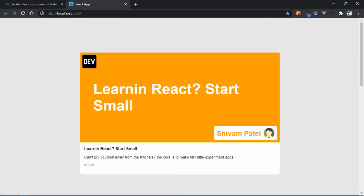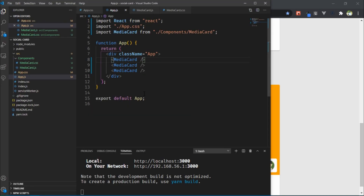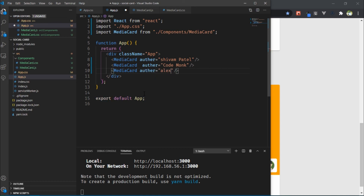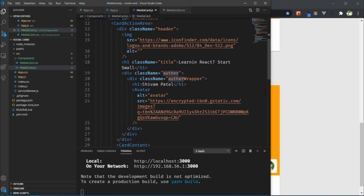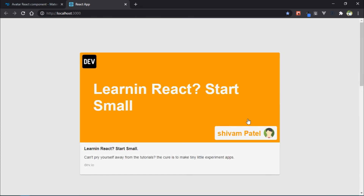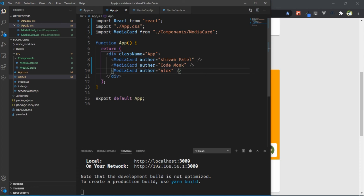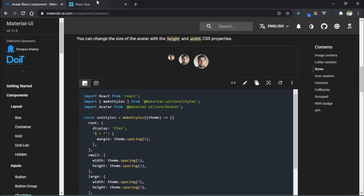If you pass props from the parent you can make a dynamic card. For example, pass author as seeone, title as another, author as code, and one more author as lx. In the MediaCard component you can receive props and dynamically use that author prop. Here you can see the dynamic card component — you can pass multiple props and make the card dynamic. That's it for this video. If you enjoyed the video please like and subscribe — see you next time.